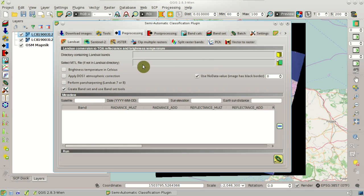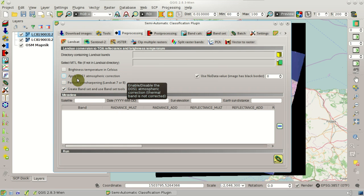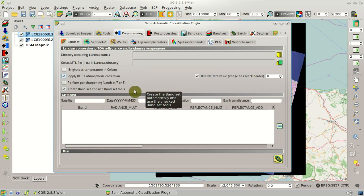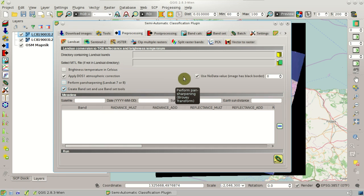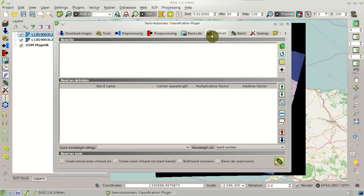Here we are going to check the Apply DOS 1 Atmospheric Correction, and this option here, Create BandSet and Use BandSet Tools, is the link to the BandSet Tool. So after the download and the conversion, automatically the BandSet will be created.